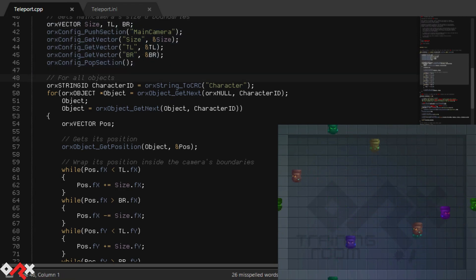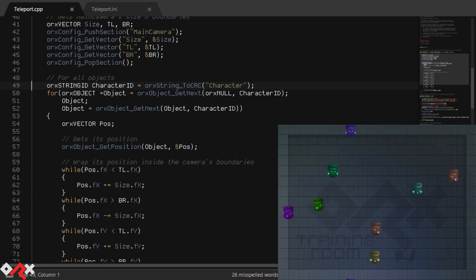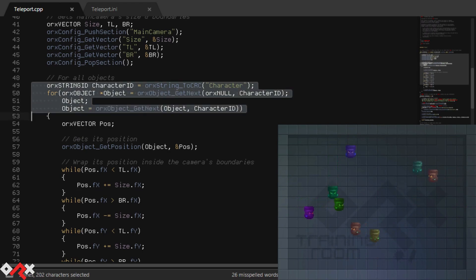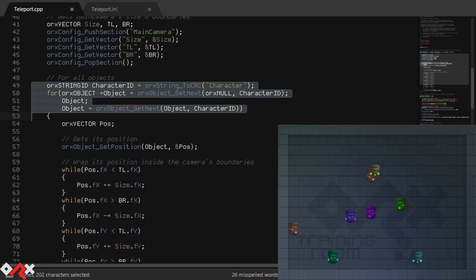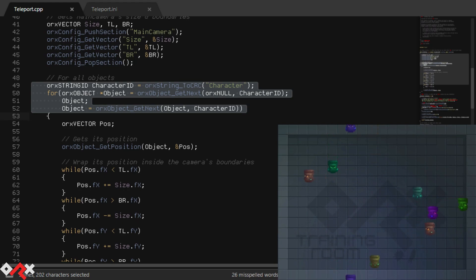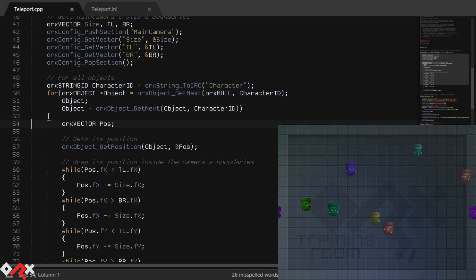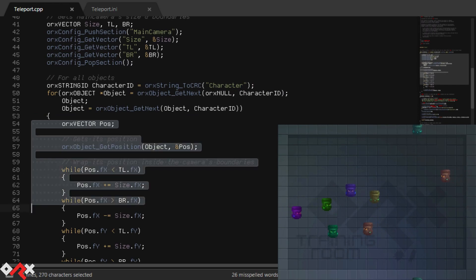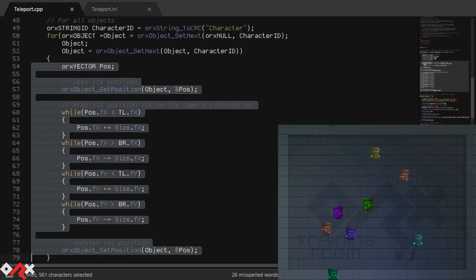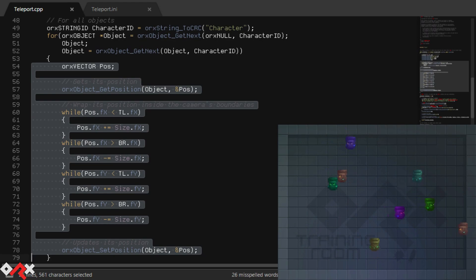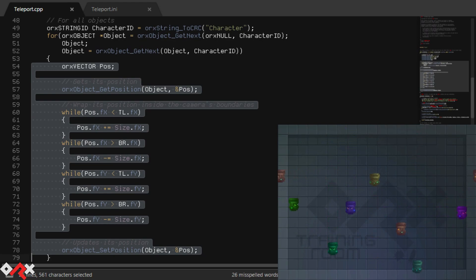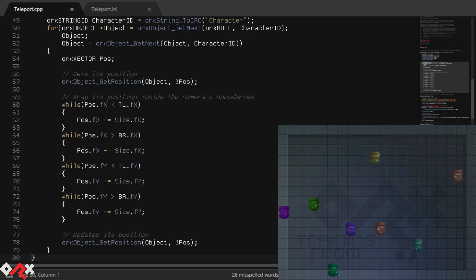Once these values have been retrieved, we're going to iterate over all the objects from the group character. That's because we don't want to teleport any other objects in this demo. The code is very straightforward: when a character's coordinate gets outside of the camera's boundaries, we'll adjust it so that it's positioned to the opposite side. And that's it.